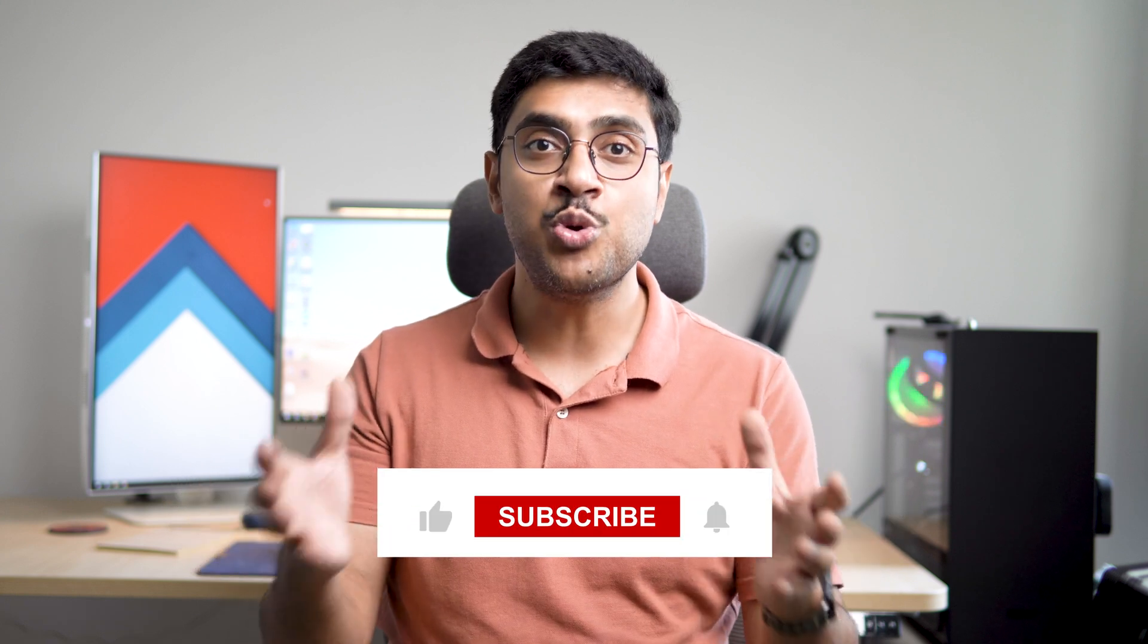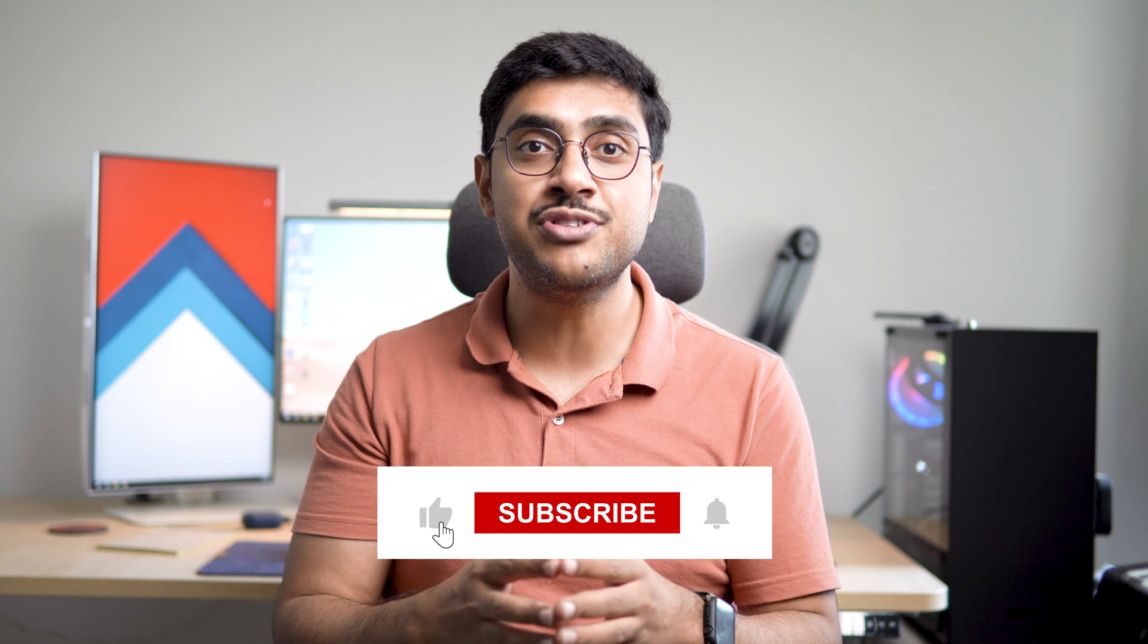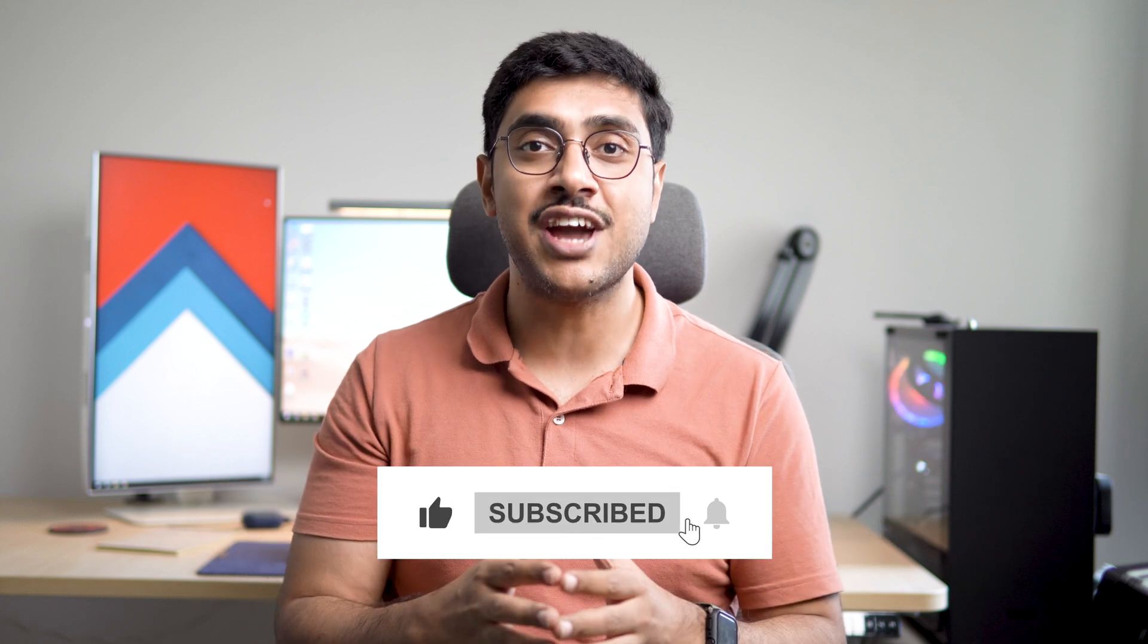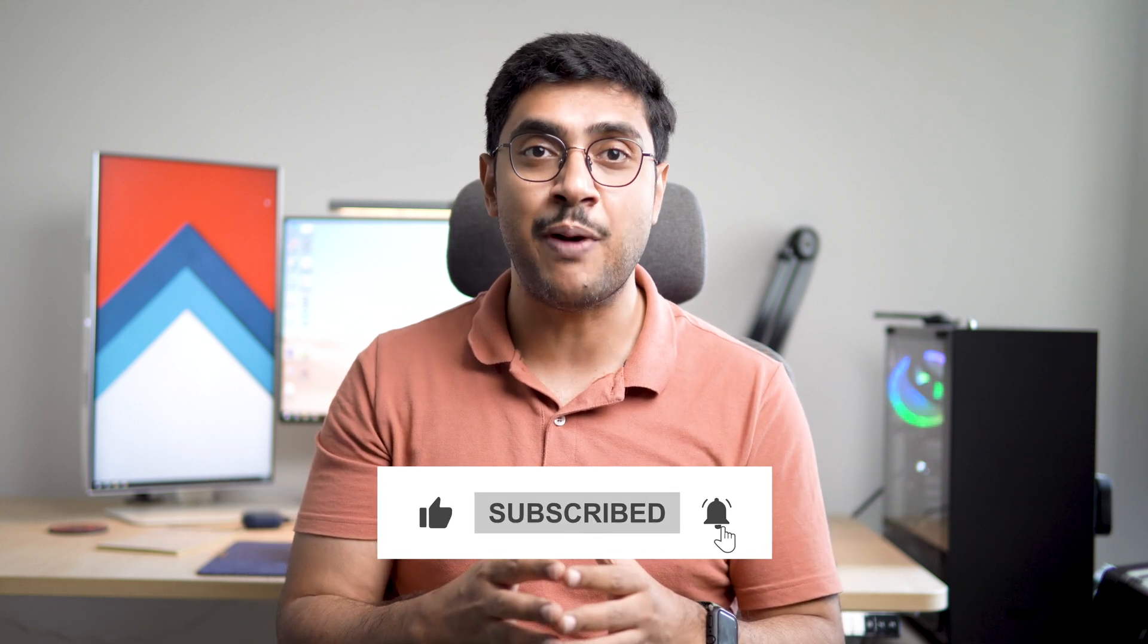That's it for this tutorial. Hope you enjoyed watching it. If so, then give it a thumbs up. Also subscribe to the channel and press the bell icon. Thanks for watching. This is Manish from RebellionRider.com